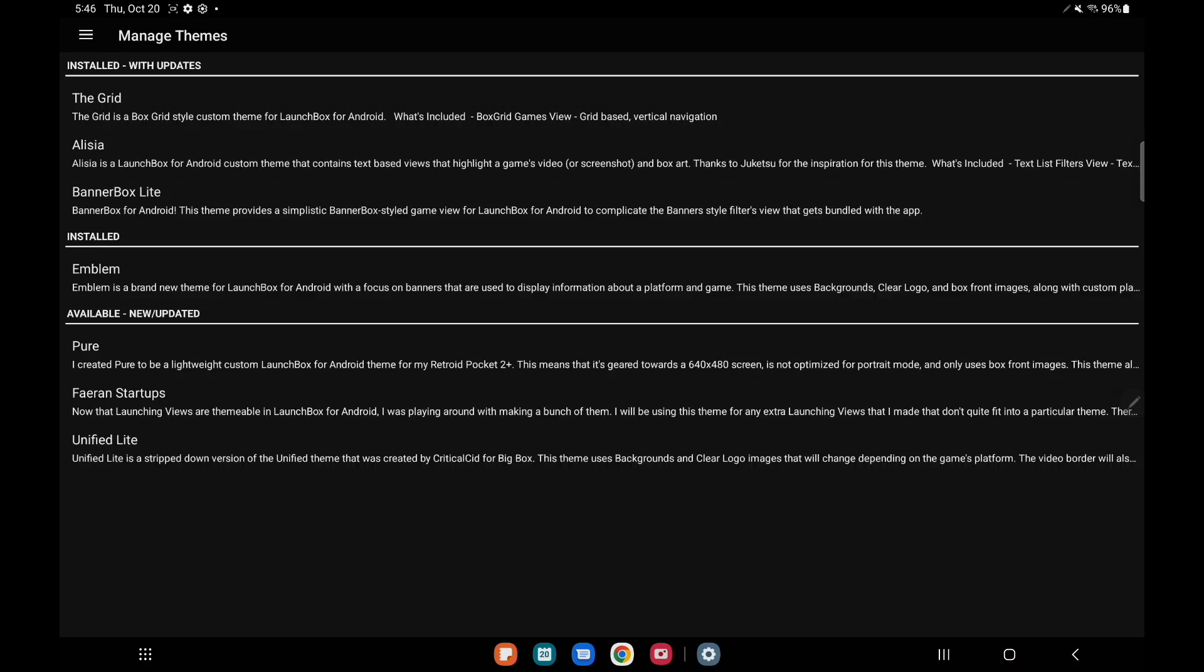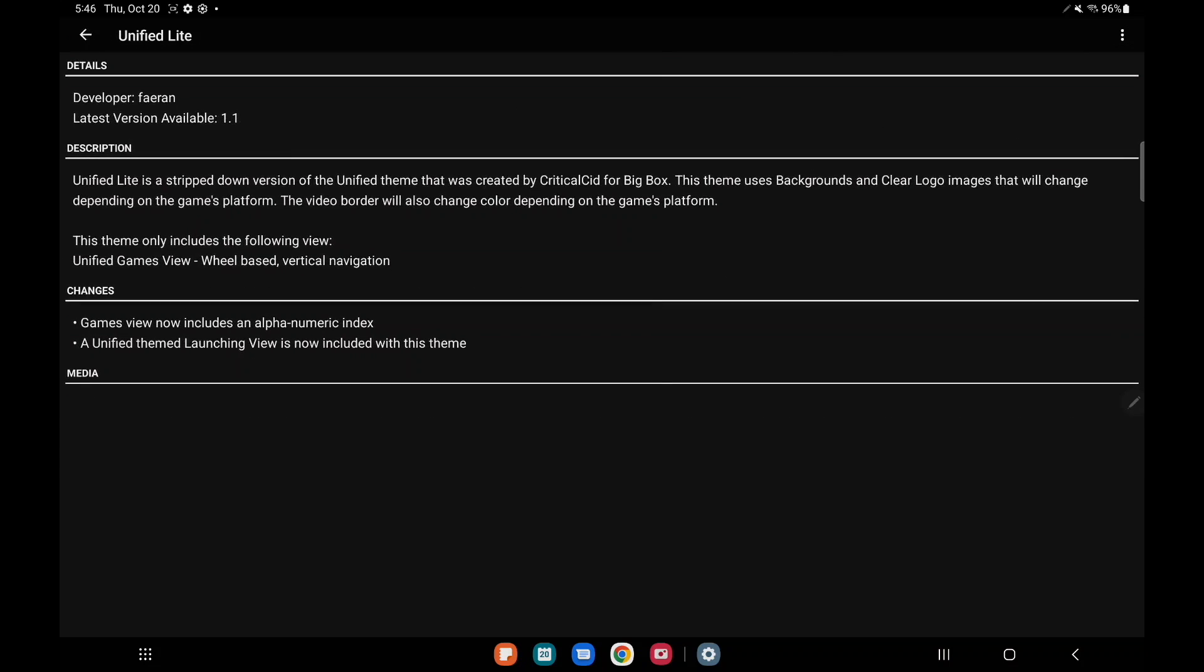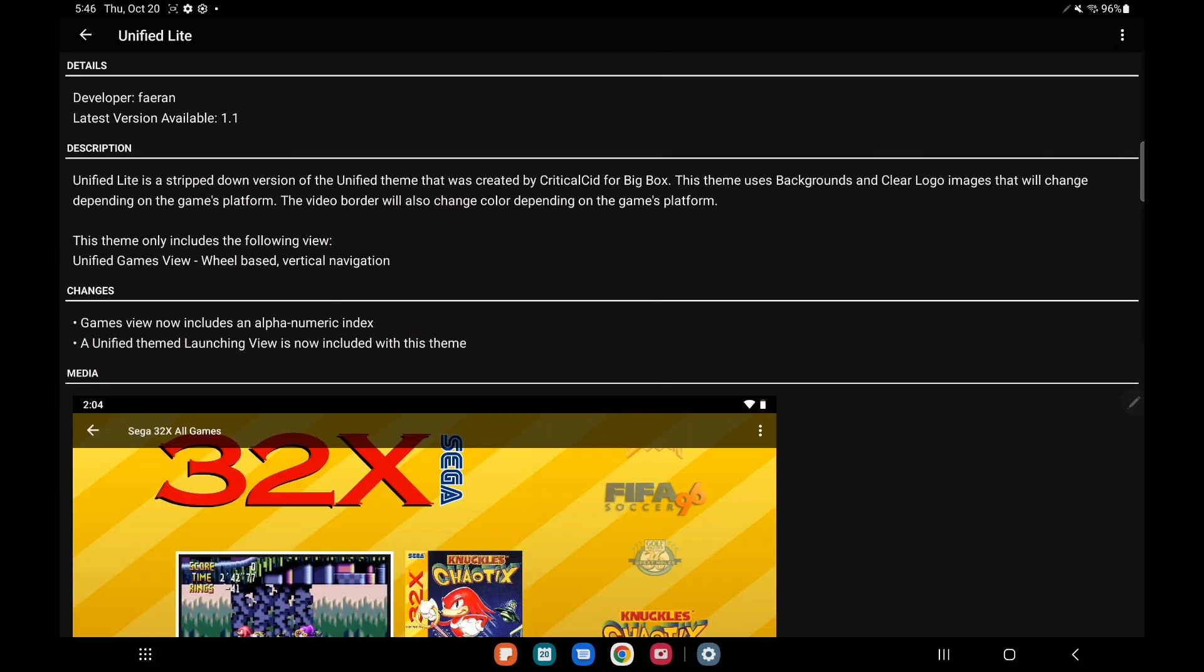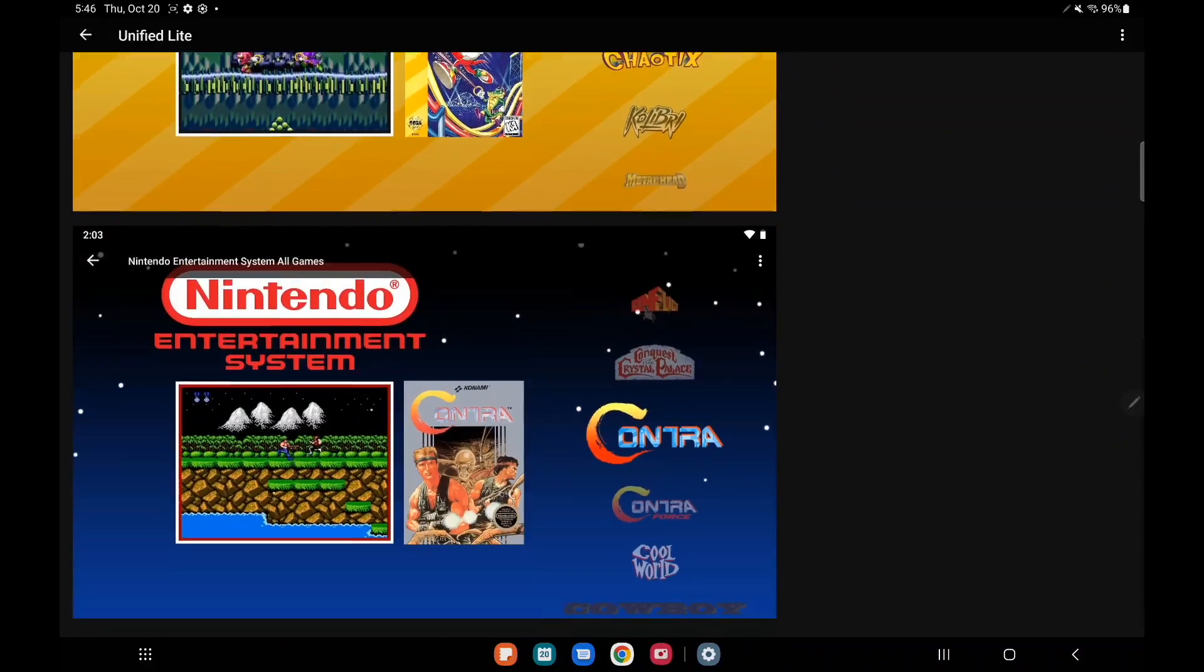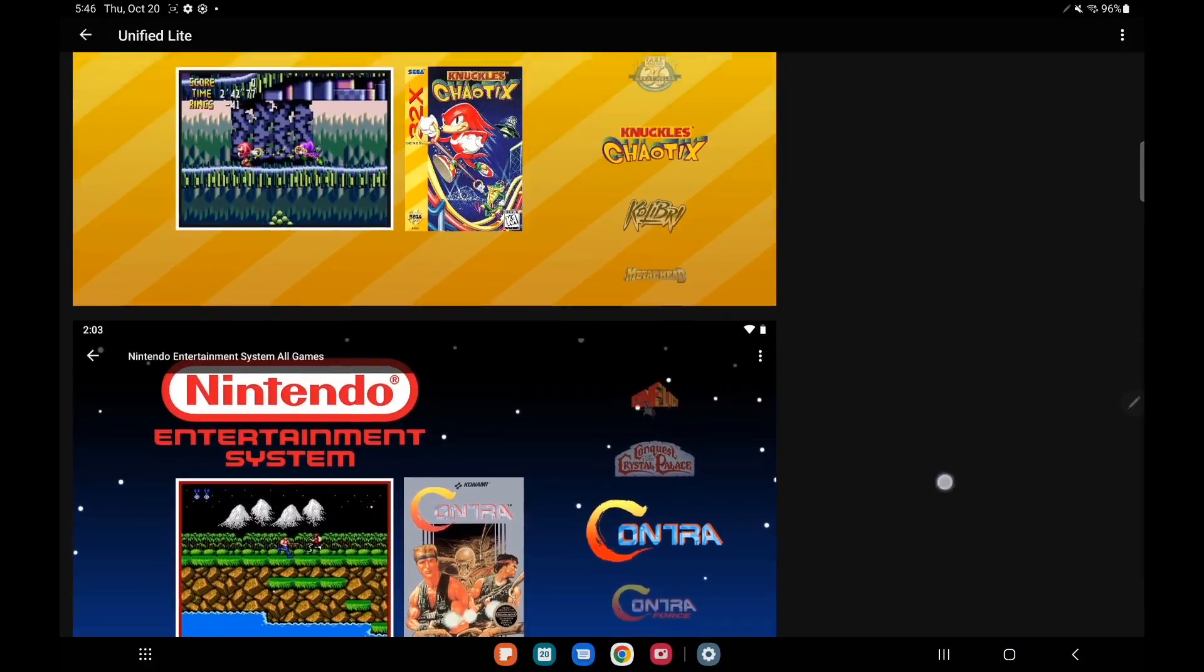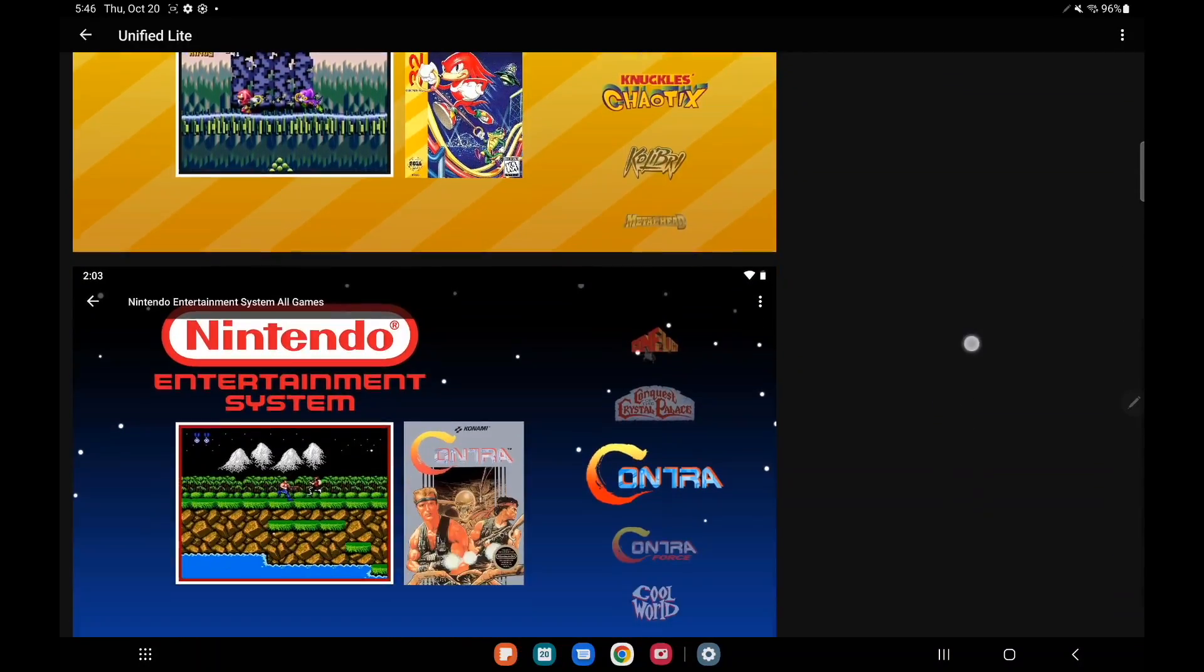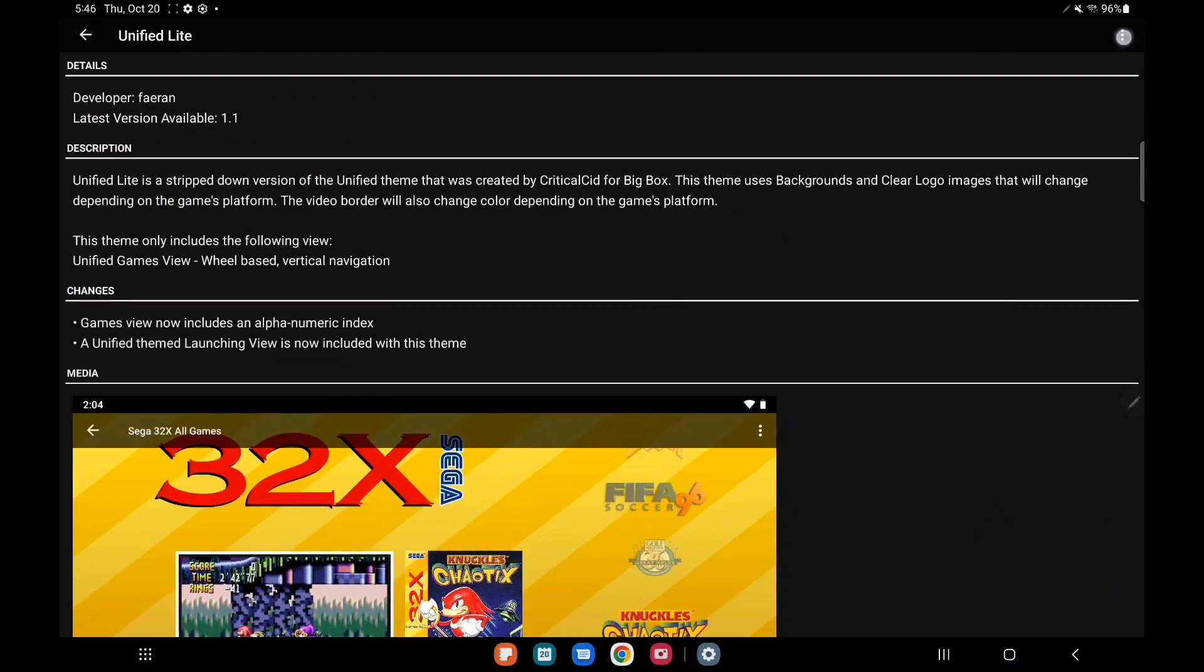I've got a few more to choose from here but one of my favorites right now is the Unified Light theme. Again, it'll give us all the information we need to know about it and a really nice look at the theme. I'm going to install.